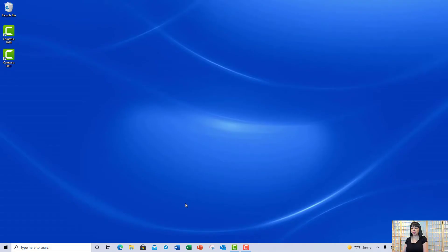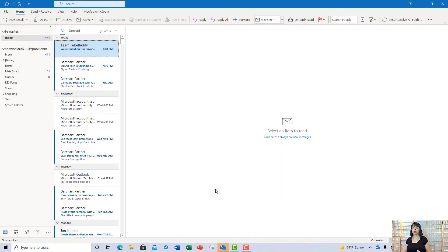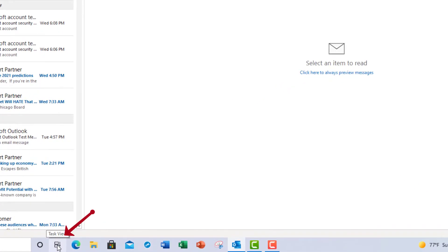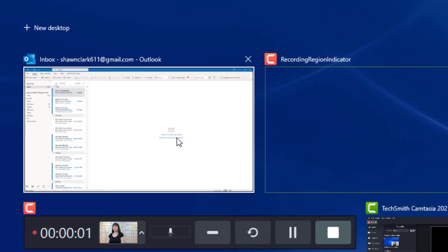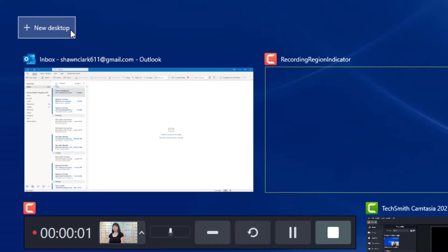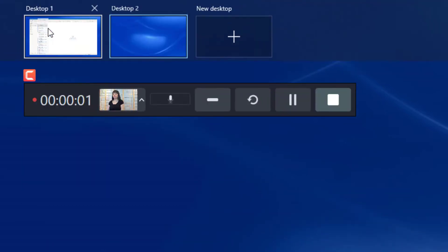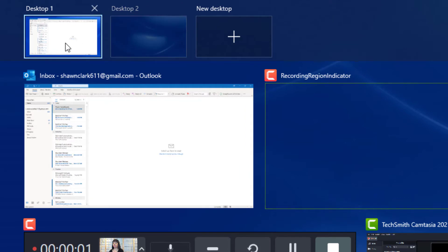The first thing I'm going to do is launch my email, because I want my email to be on desktop one. What I'm going to show you is how to put multiple applications across different desktops. So to start off, we want to make sure that we have something on desktop one. If I go to the task view button at the bottom of the screen, you'll notice that Microsoft Outlook is already here. So at the top left-hand corner, I'm going to choose New Desktop.